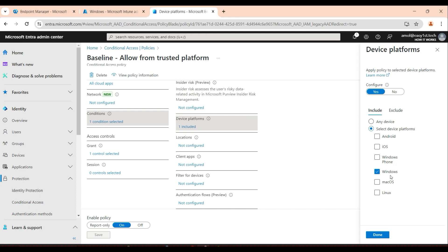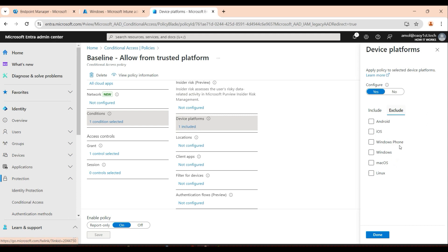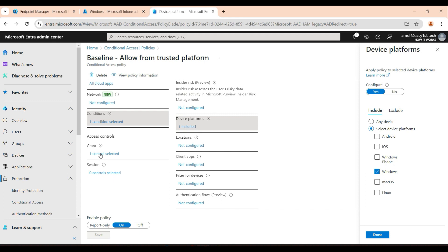Any Windows 10 or Windows 11 machine that is not part of your organization cannot be used to log in. As I said, go gradually — cover one side first: Windows. Then go with Android, then iOS, then macOS. For this policy: device platform is Windows, exclude nothing, and then Grant Access.